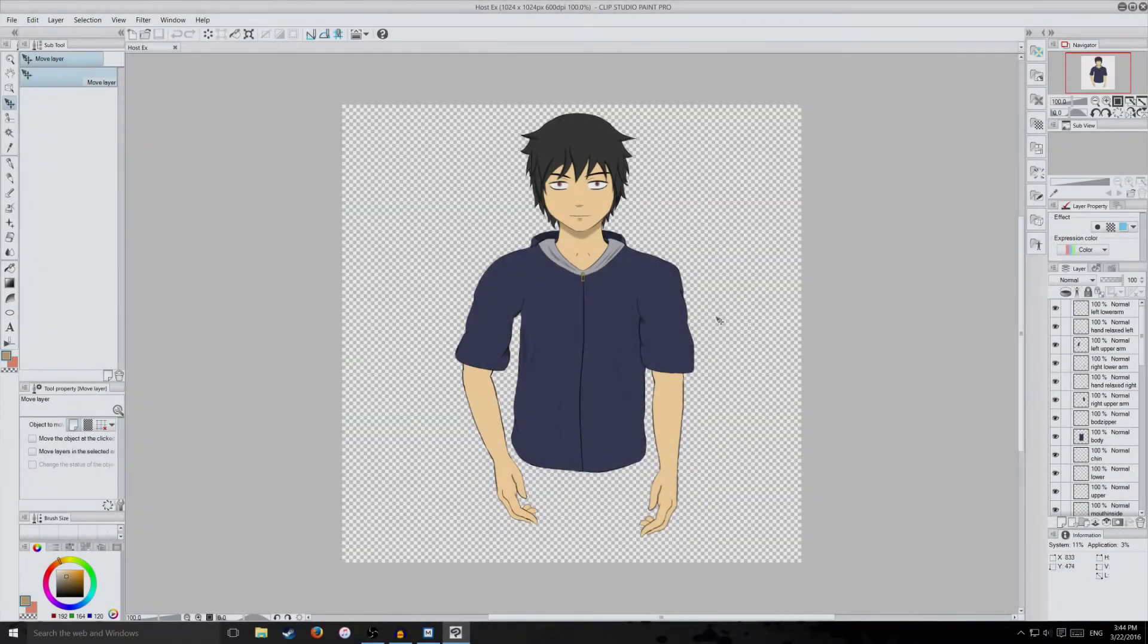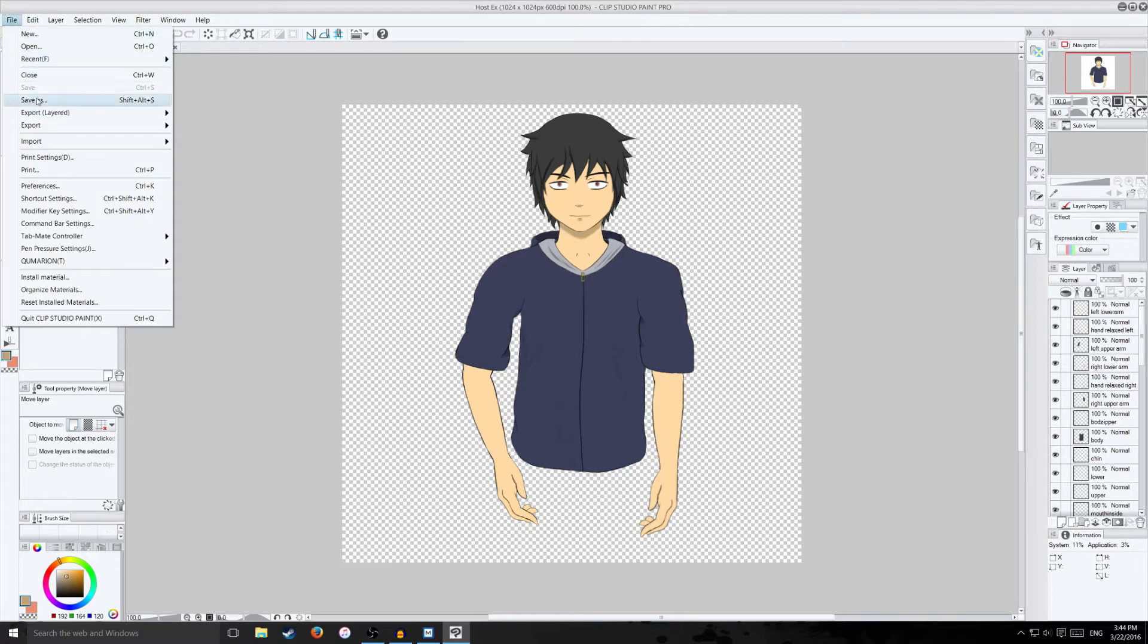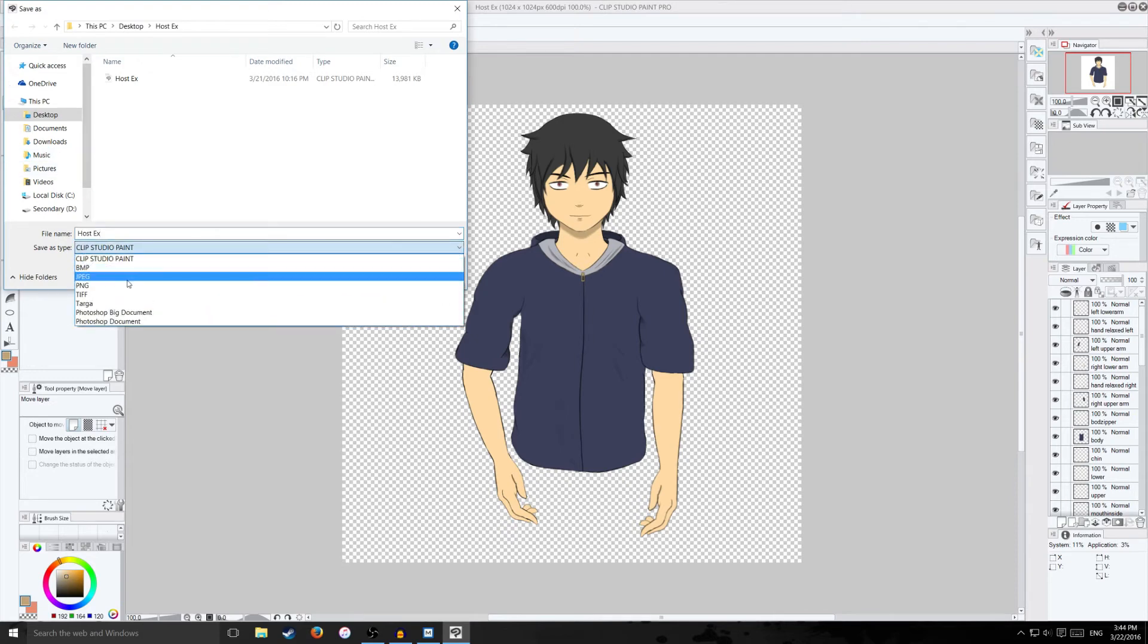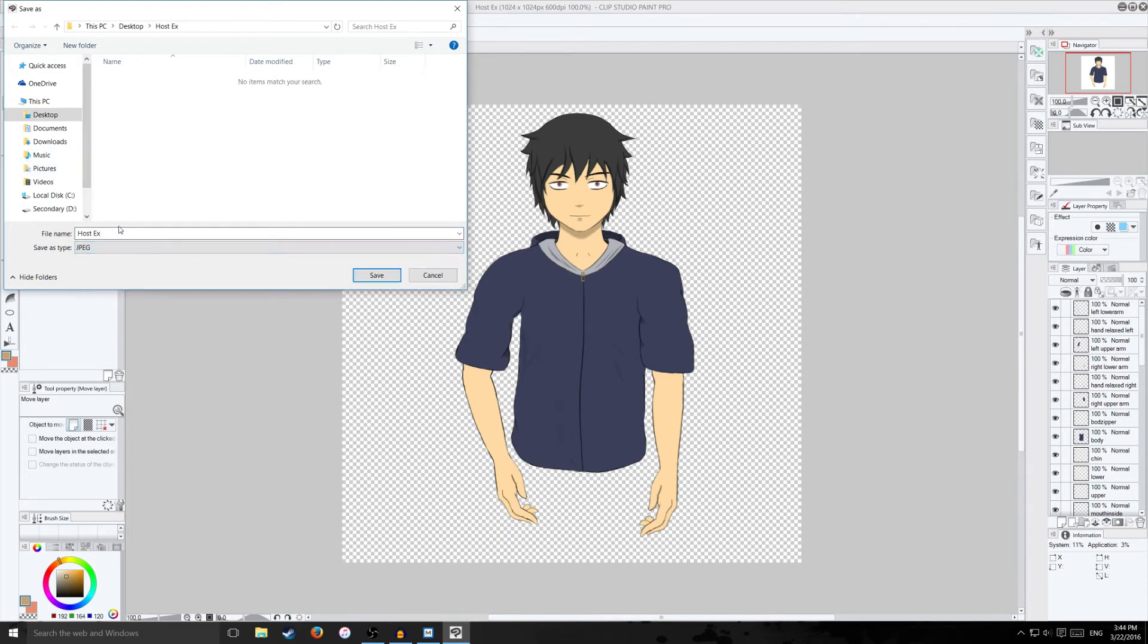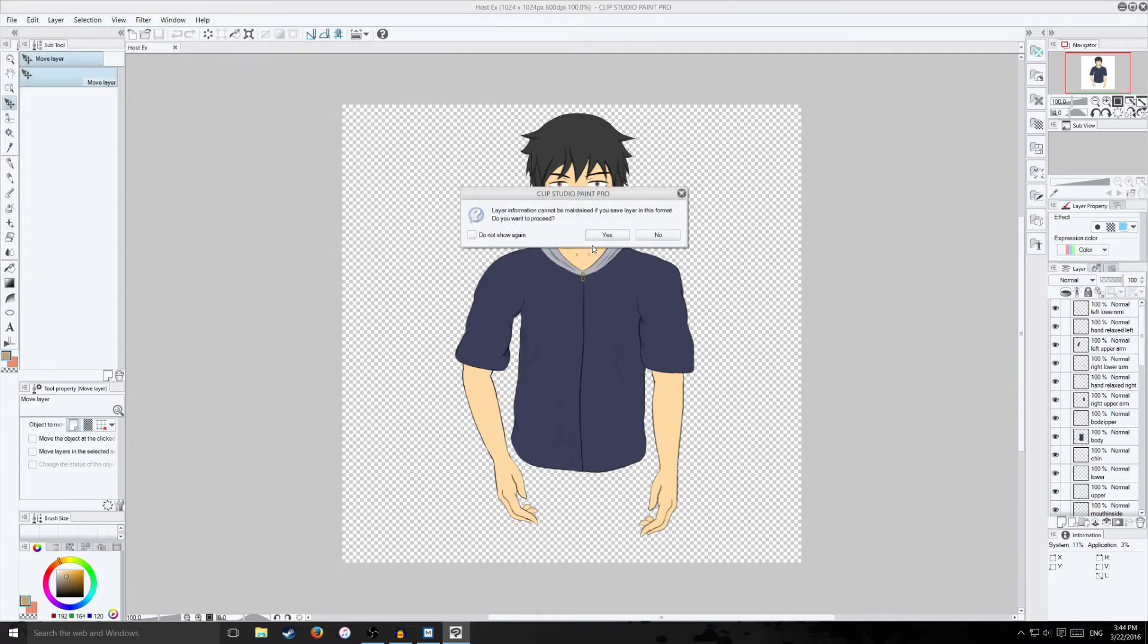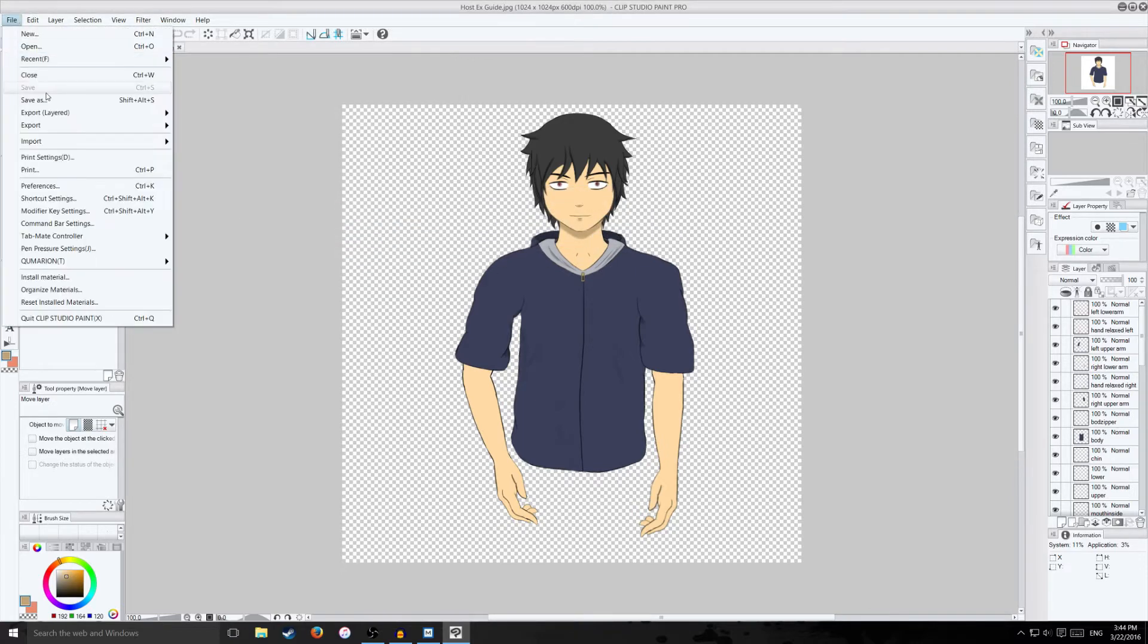So the old way is what you want to do first is you want to save a guide image because you're going to need one. It's not going to automatically put everything together for you. So I'm going to go file. I'm going to go save as and I'm just going to save it as a JPEG. I'm going to put it in that same folder. I'm going to call it host ex guide just so I know it's easier to find.